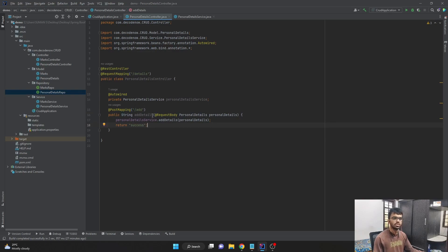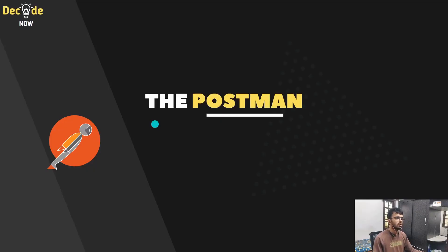To test whether the data is being added successfully or not, we need a tool called Postman. So we need to download and install Postman.